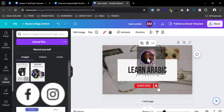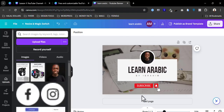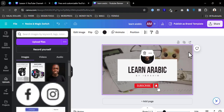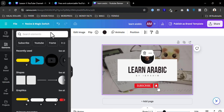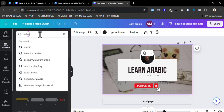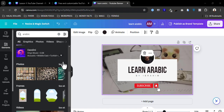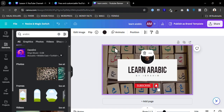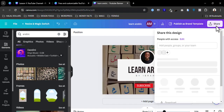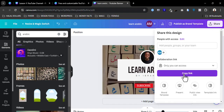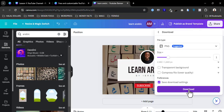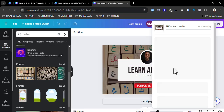For the background, I'll use an image that has to do with Arabic. I'm going to search for 'Arabic,' scroll down to images, and select an image. Then I'm just going to export and download it.